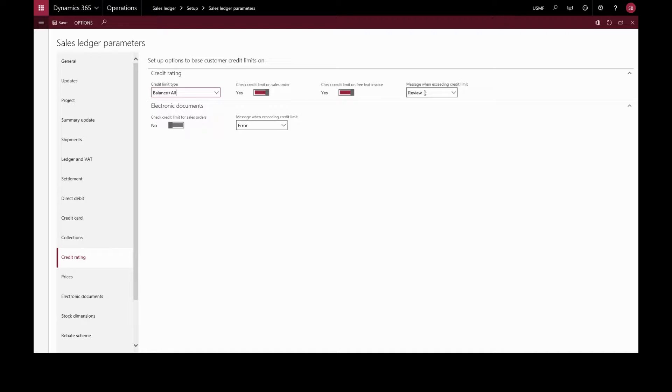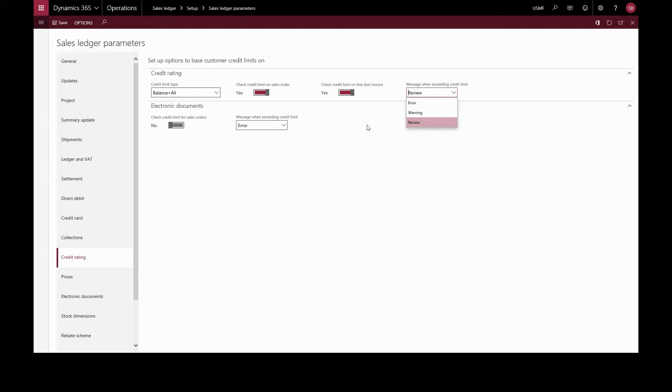We can choose the type of message you receive when the customer credit limit is exceeded. If we do select none here,